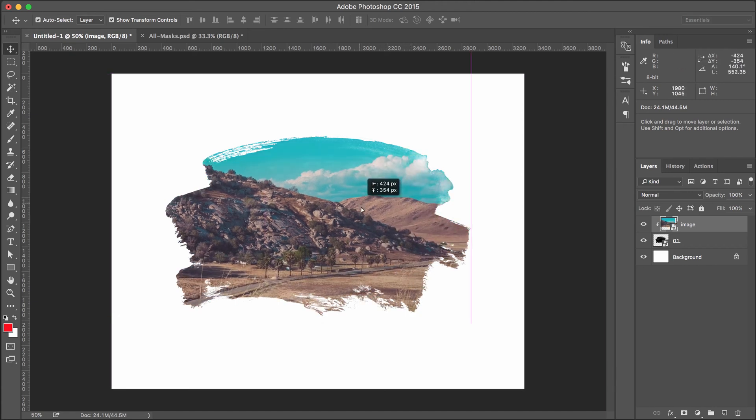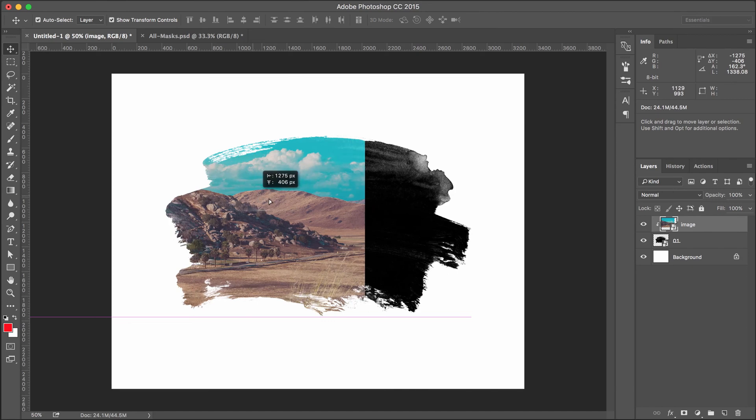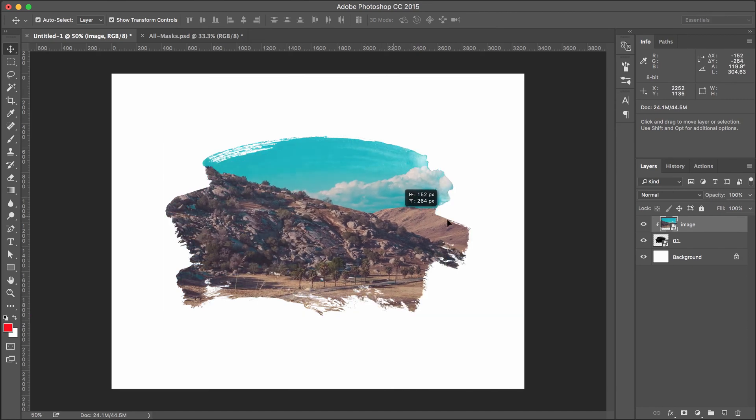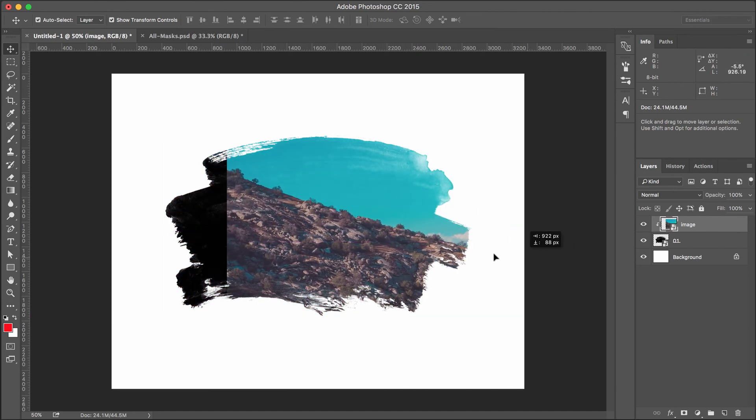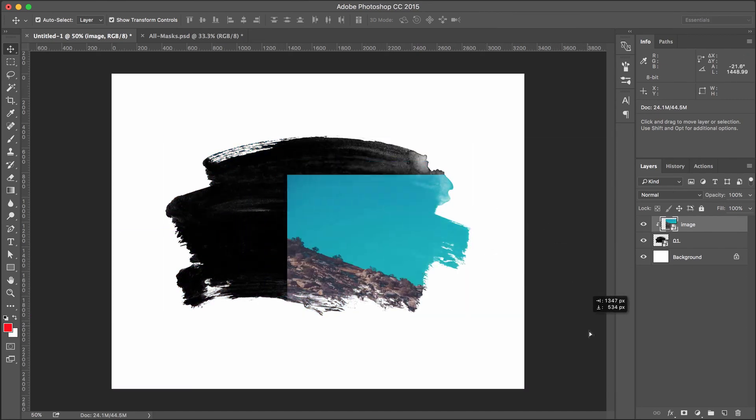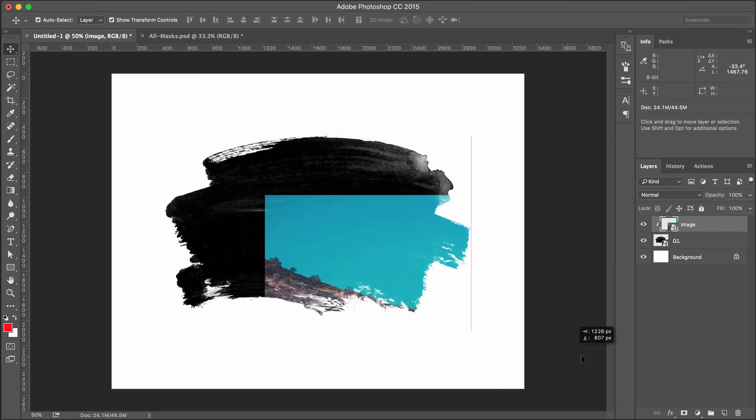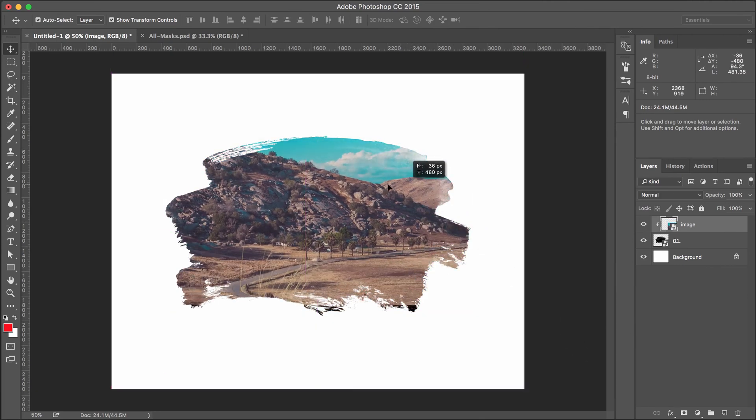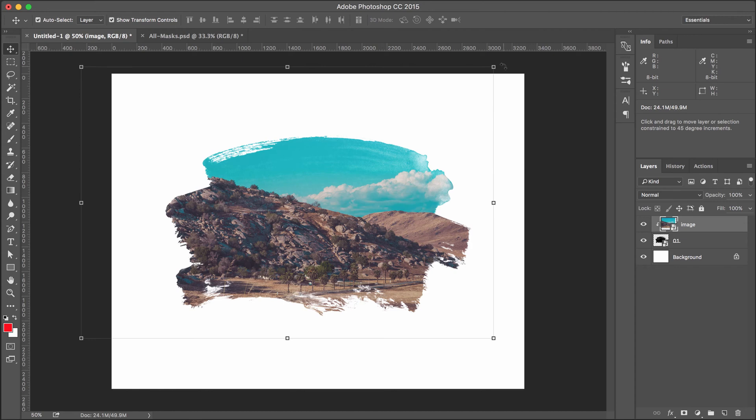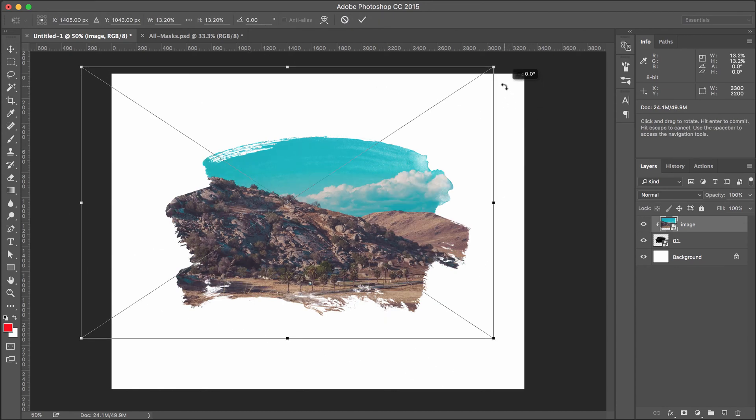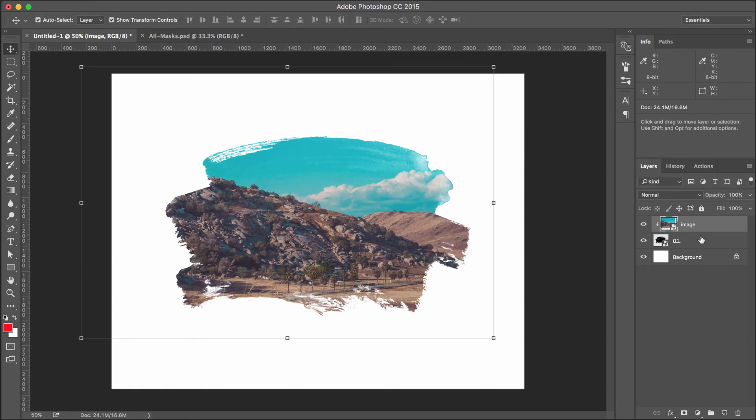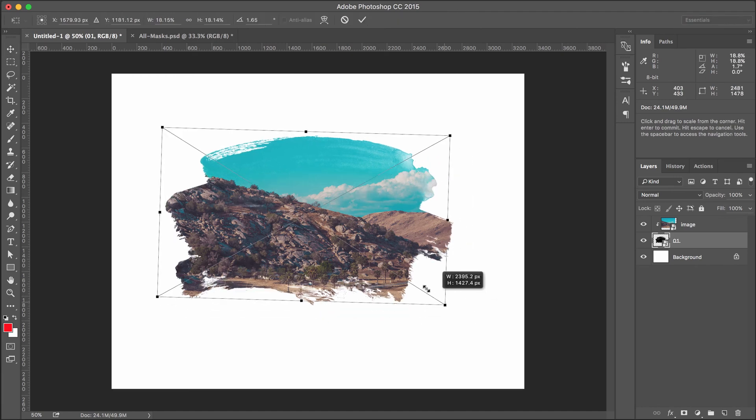I can move it around. If I move it too far, then it's outside or inside of my mask here. I kind of, I would see the edge. So move it around. You can resize it, rotate it, do what you want to do. And I can still edit this mask as well, any point in time. So there it is.